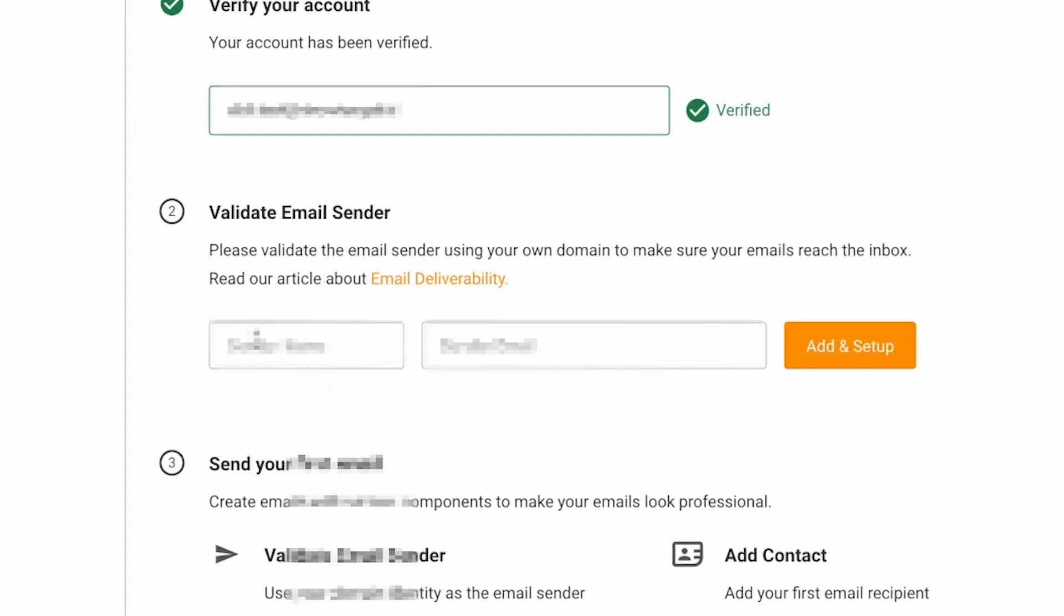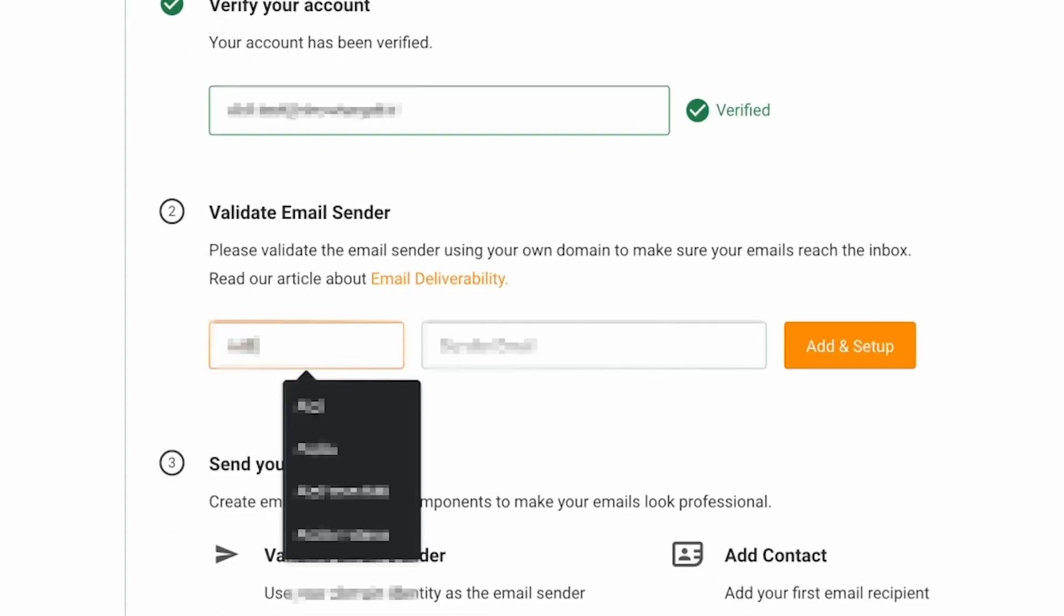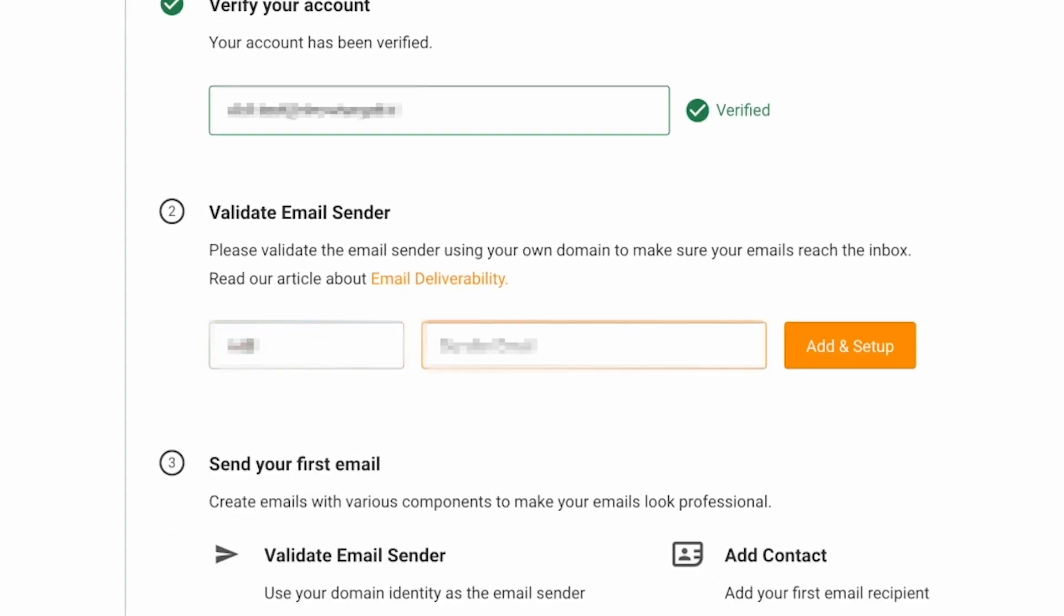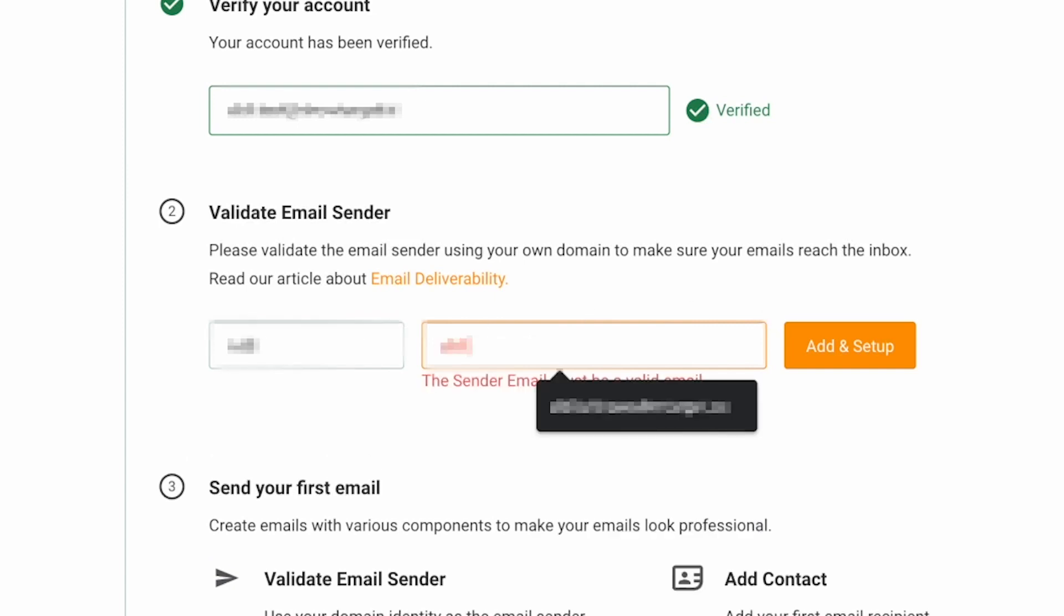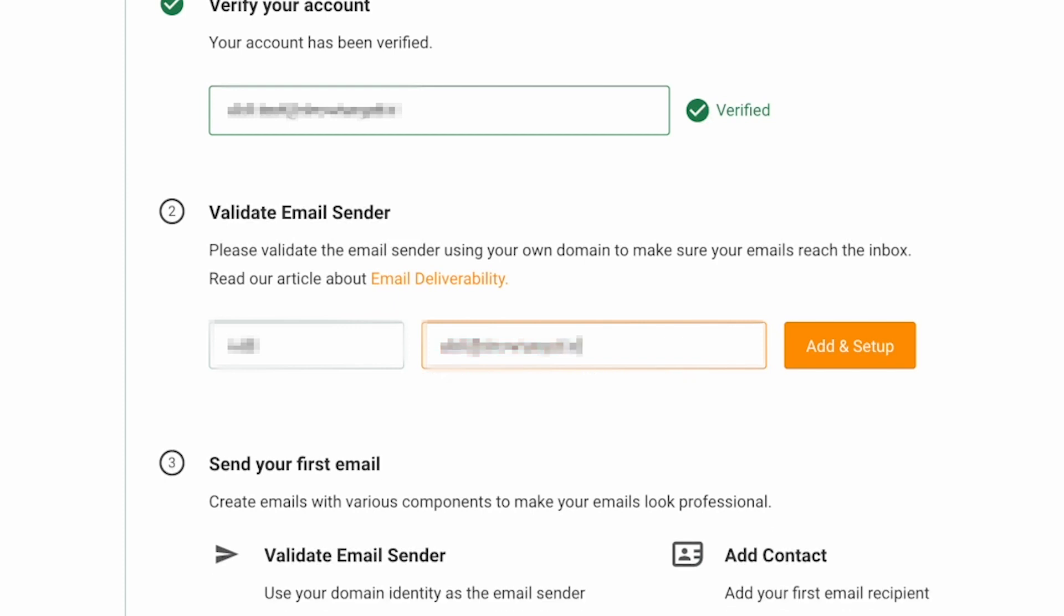Firstly, type in your sender name, which will appear as the sender in your recipient's inbox. Then, type in the sender's email address, ensuring that it is an email that you can access and verify. Click on Add and Setup.